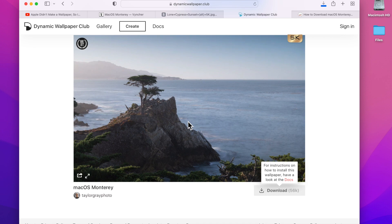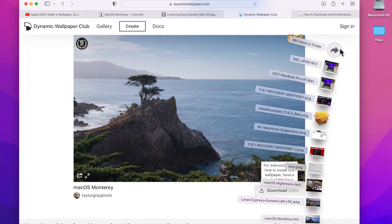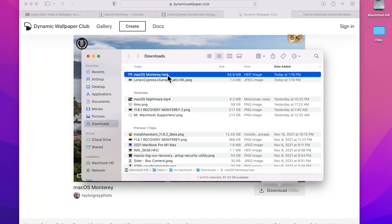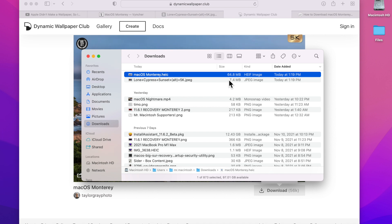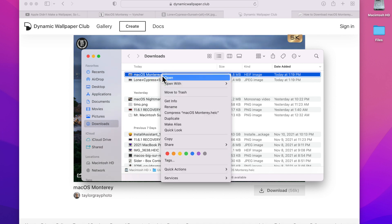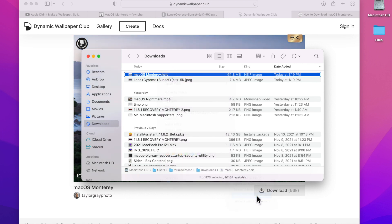And then all we need to do is click on Download here. Give it a second, and if you get a pop-up that says allow downloads, click allow and it'll go right to your downloads folder again. Open up your downloads folder. Here is the HEIC dynamic file for the wallpaper. You can see it's 64 megabytes in size, high resolution. So to make that as the default dynamic wallpaper, all we need to do is right-click on it, Services, Set as Desktop Picture.